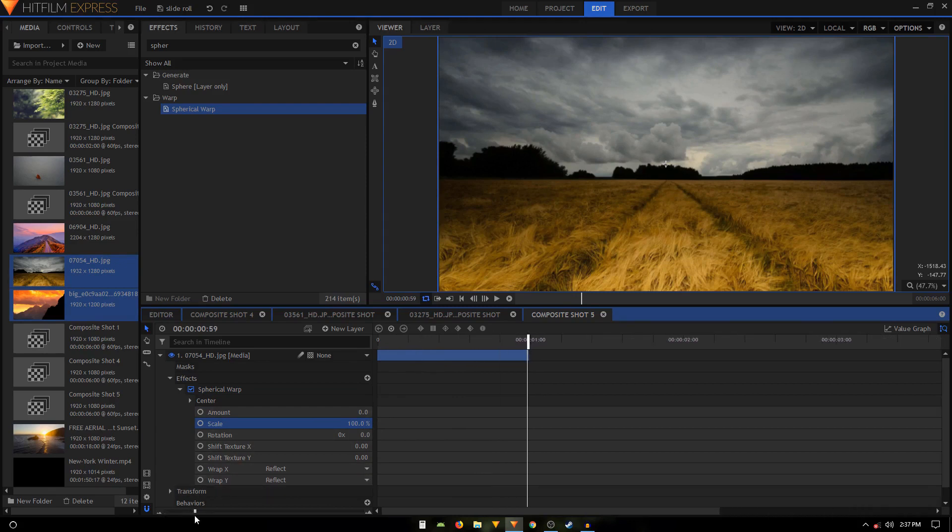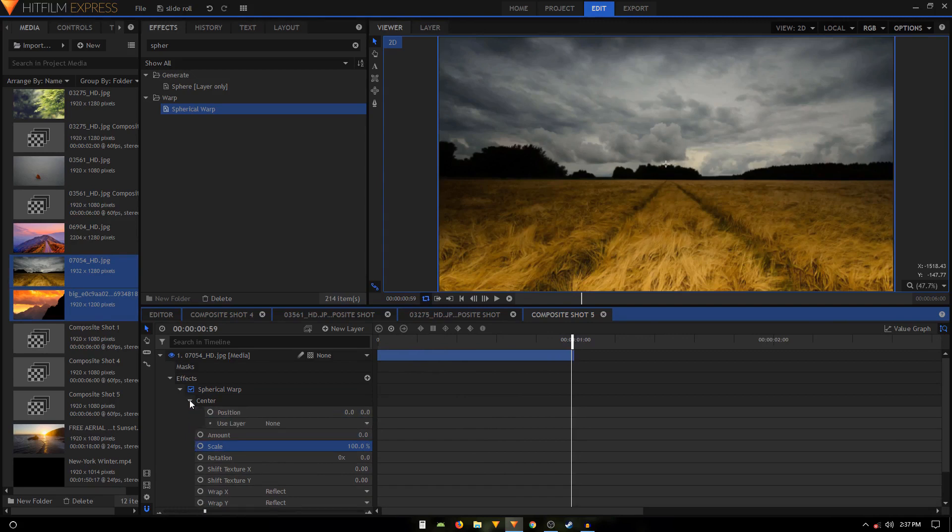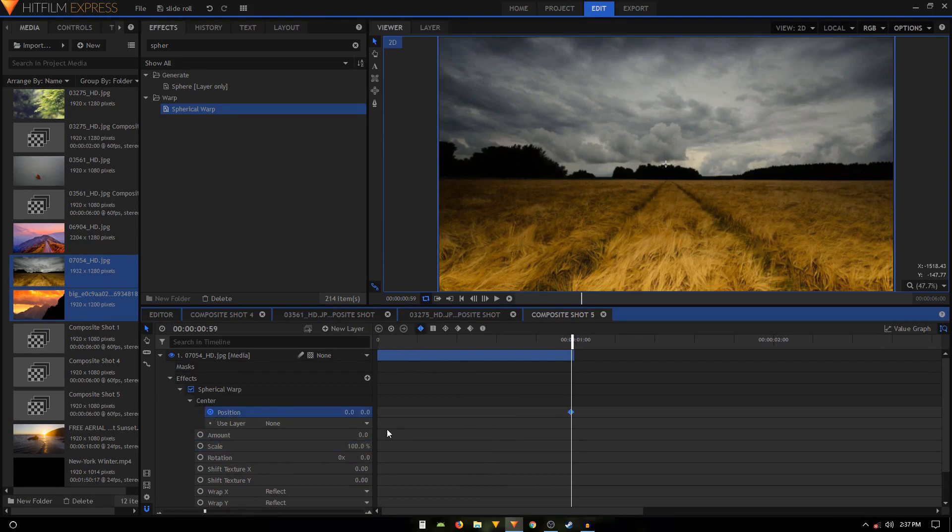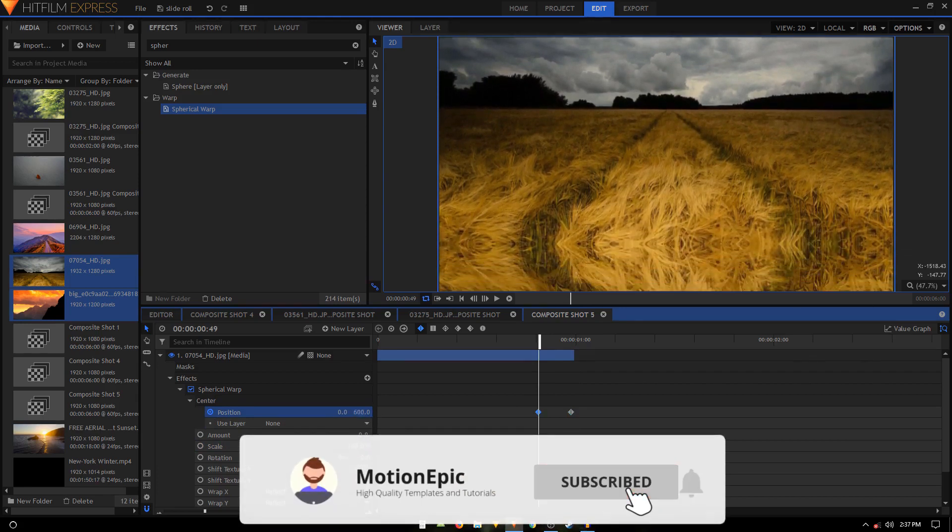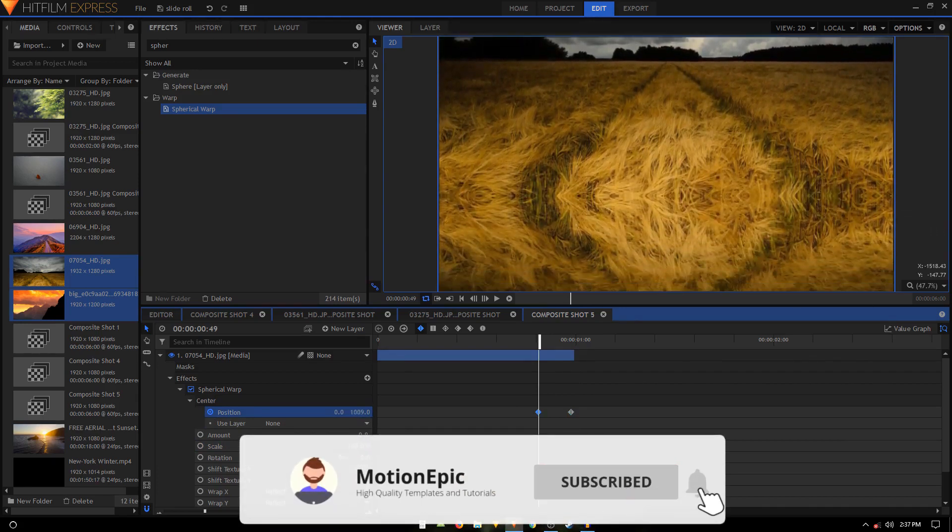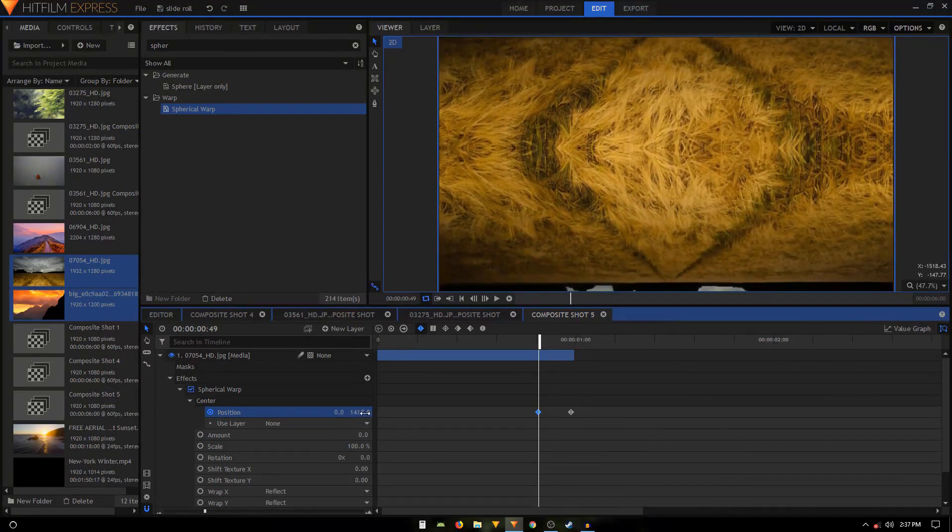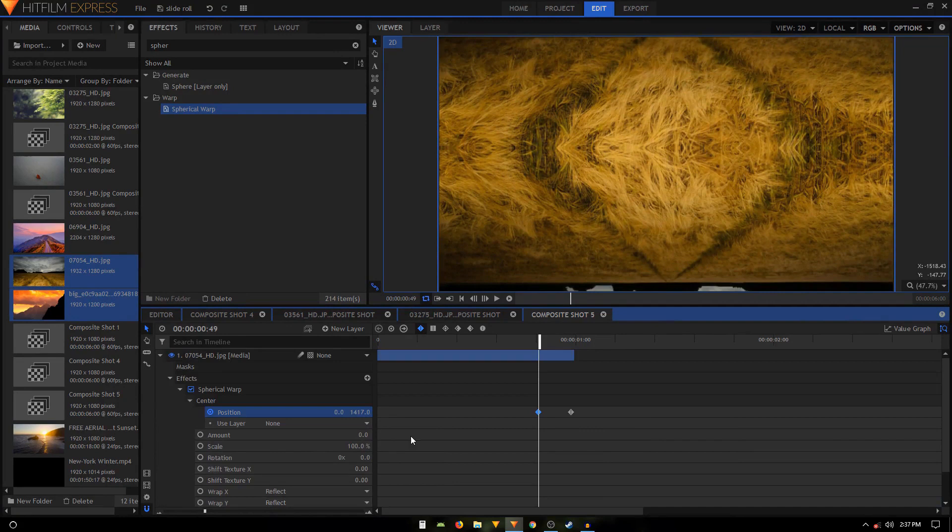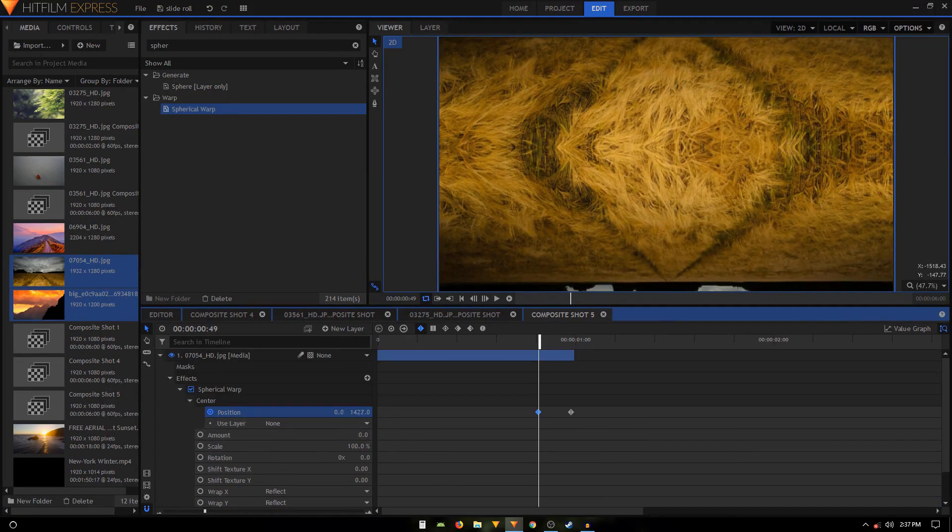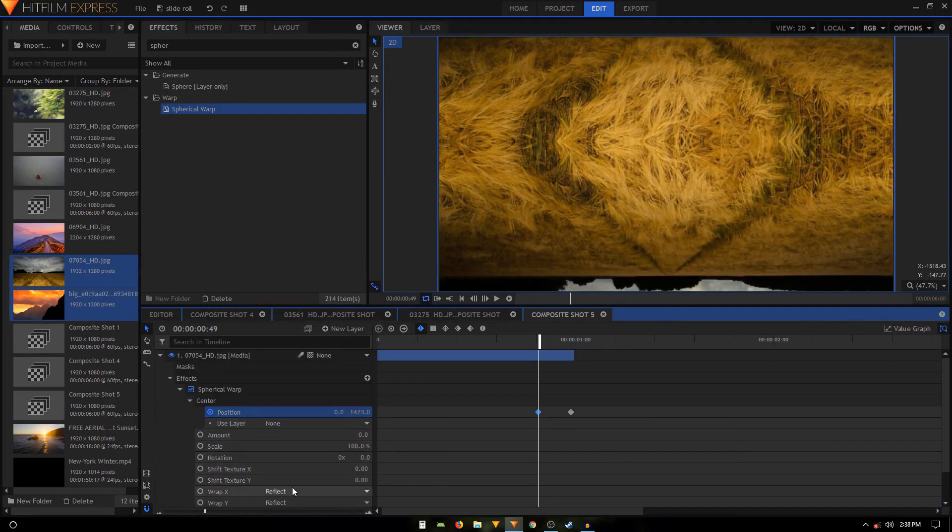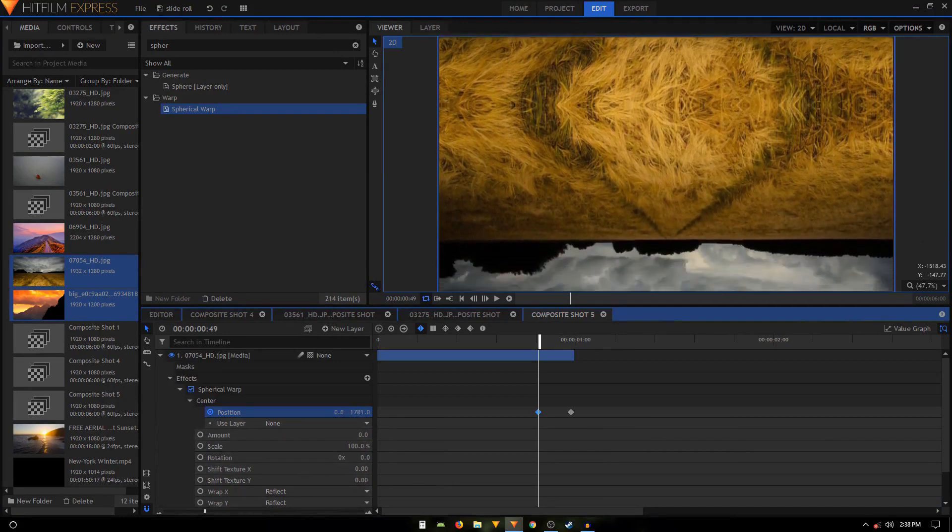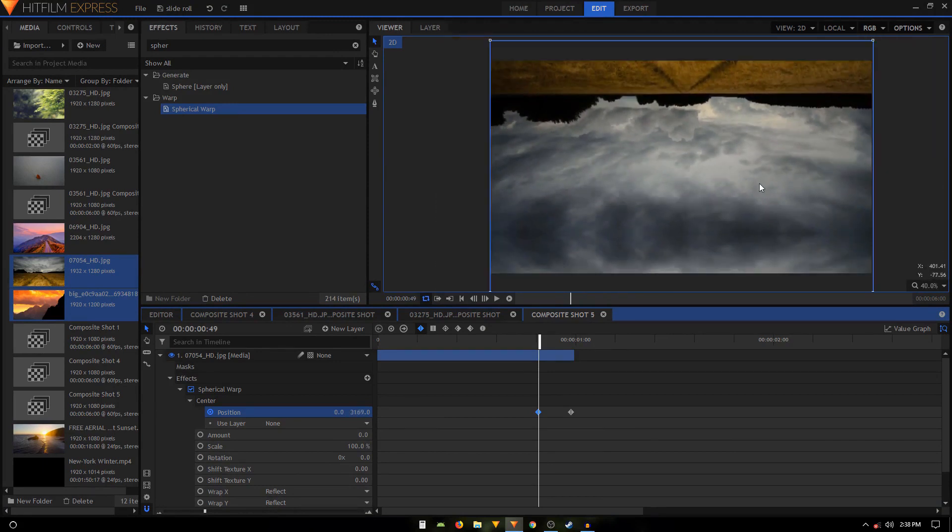Then what we'll do is we'll move to the end of our first clip and we'll create a keyframe. We'll just expand the center of the Spherical Warp, we'll create a position keyframe there, and then we will move back like 10 frames. Then we can just change the position of this layer actually. Just make sure that the rest of the settings are the same, and then we can just change the position of this image, basically, or this clip.